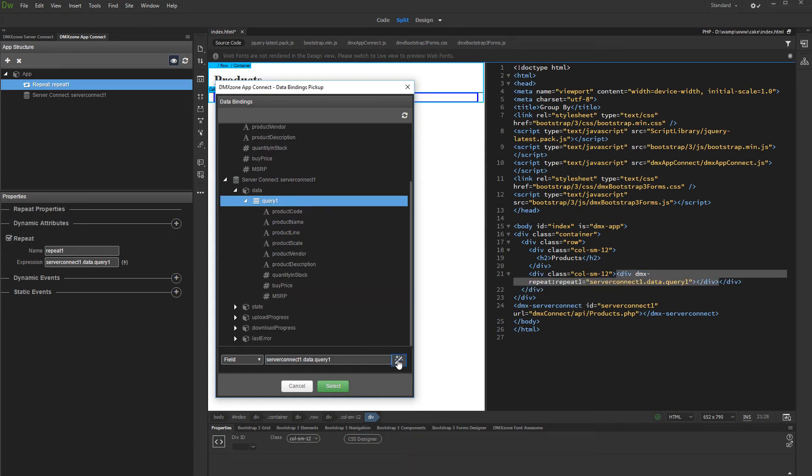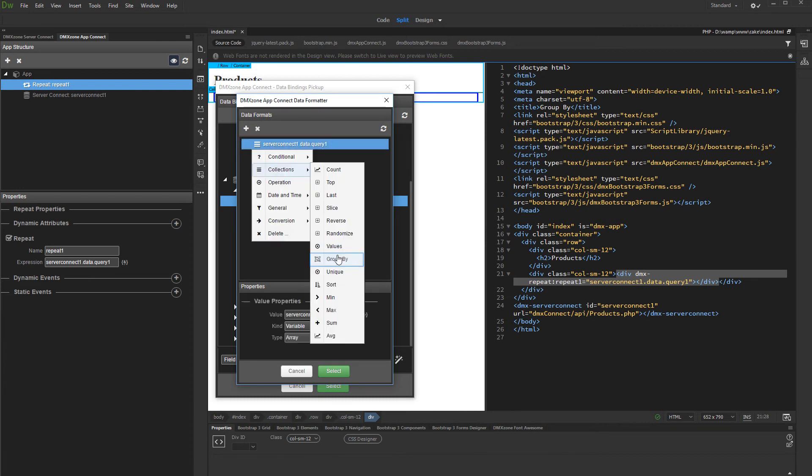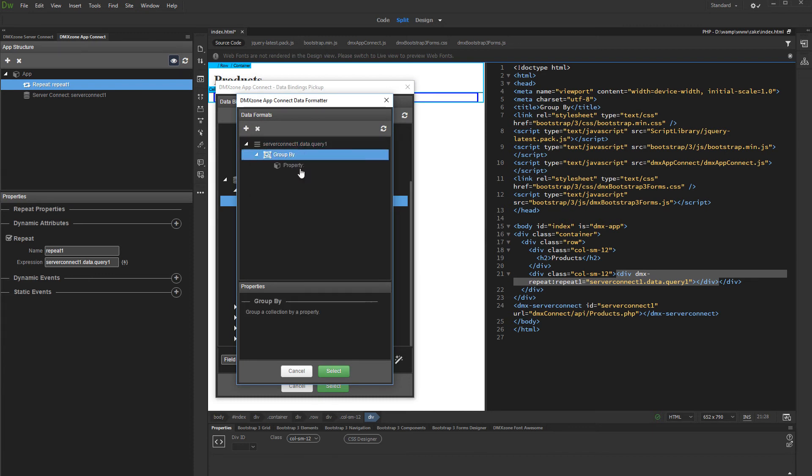Then click the AppConnect formatter button. Right click your expression. And under Collections, select GroupBy.